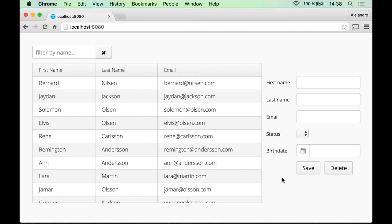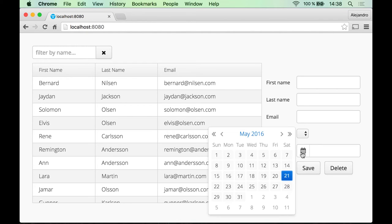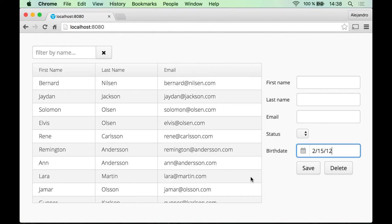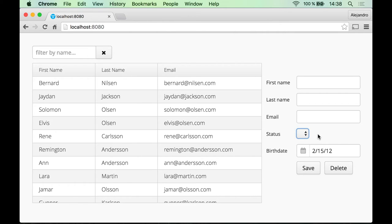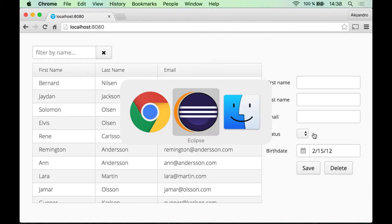The form is there. Let's quickly review what happened — as you can see, the captions for the fields are on the left, because we used FormLayout. We have the date picker component and the NativeSelect component, but it has no options in it yet.